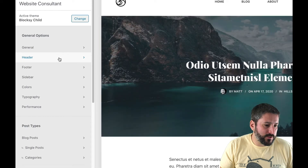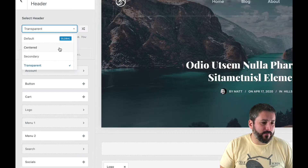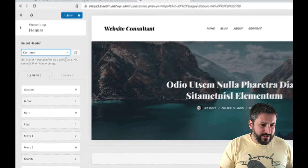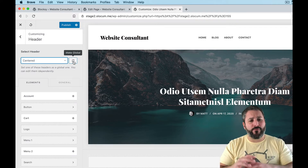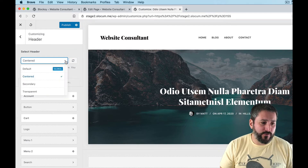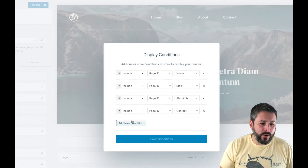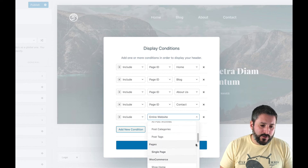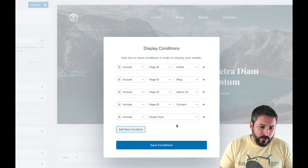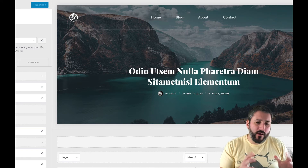We'll go back to the customizer and enable the conditional header one more time. I should note that when we go to the 'Centered' header option, there's no conditions option available. Maybe they'll add fully conditional styles to the header in the future — not just for transparent. But when we go to 'Transparent,' the conditions option comes back to life. You can add conditions for single pages, categories, all posts, single posts — you can get pretty granular. Hit Save, hit Publish, and the transparent header is back.